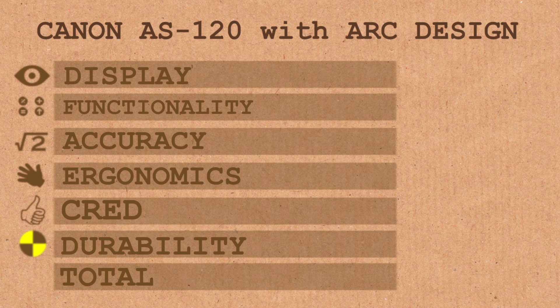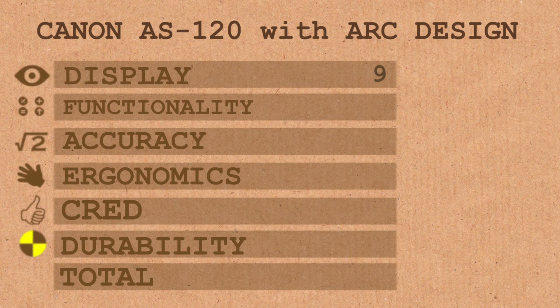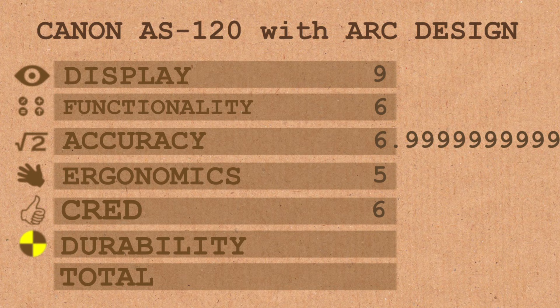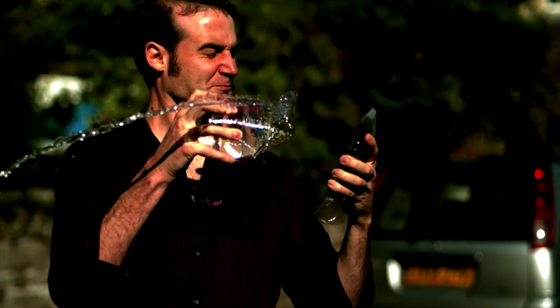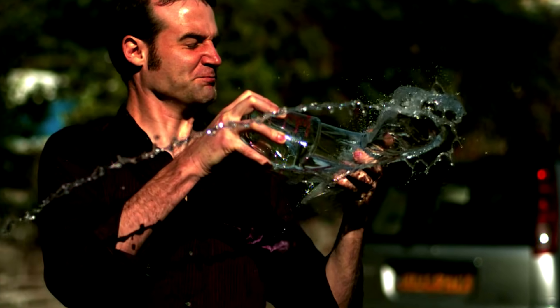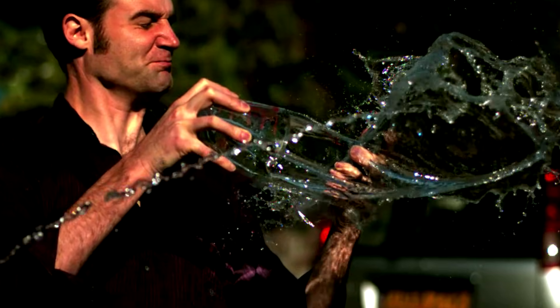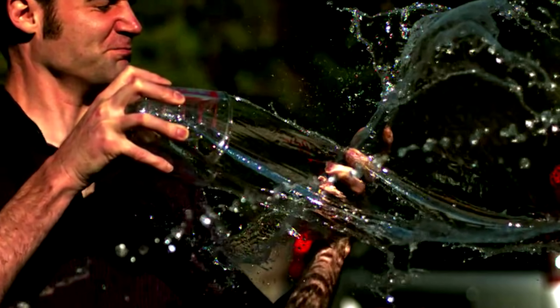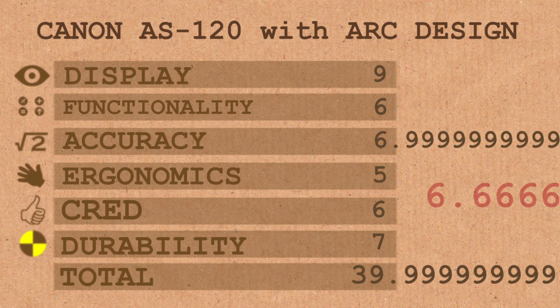Scores for the Canon AS120 with the arc design. Display, 9 - lots of digits, nice and big. Functionality, only a 6. Accuracy, I've given it a 6.999999. Ergonomics, a 5 - it may be arced, but it's still hard to hold. In terms of cred, a 6. You could get away with using this in a maths department. And for durability... With a protective cover, it handles water very well. I'm giving it a 7 for a total score of 39.99999, which is an average of 6.66666542, possibly a 7.